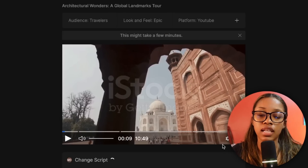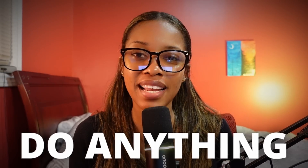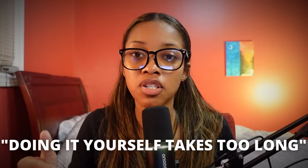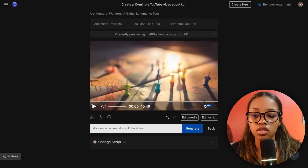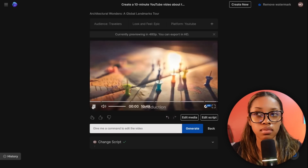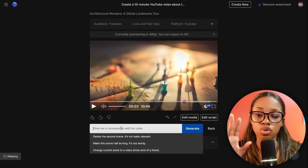The two ways I've shown you — regenerating and manually editing — are cool, but what if you could simply type what you want changed and it just does it for you? Well, it does. Coming back to the video, click 'Edit' and you'll see a text box. For example, the video starts: 'Have you ever paused to marvel at the architectural wonders that surround us?' But what if I wanted it to say something like 'Hey guys, it's Monique'?